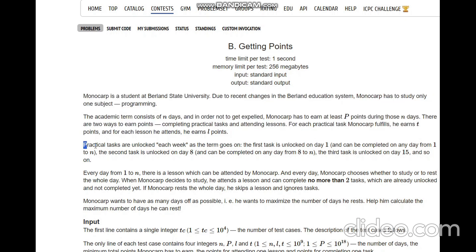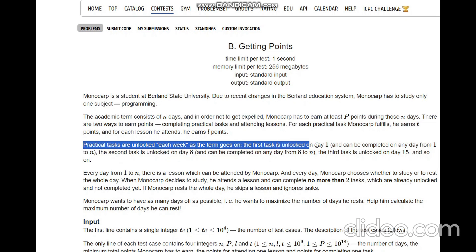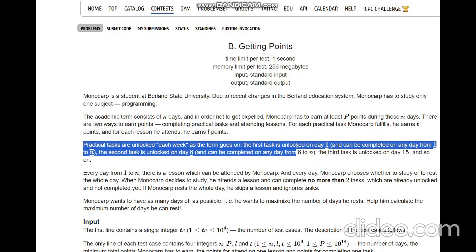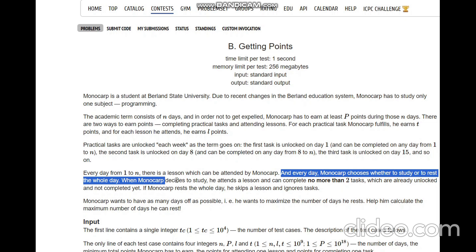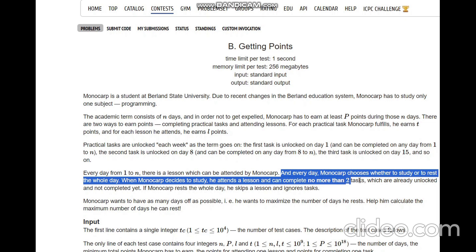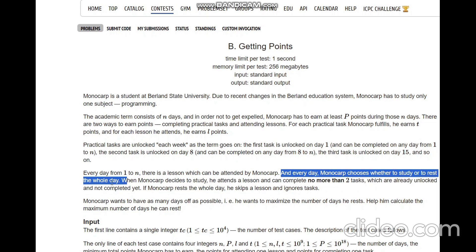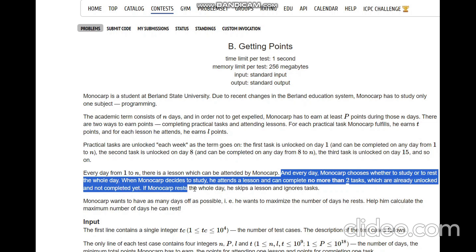Practical tasks are unlocked each week as the term goes on. The first task is unlocked on day one and can be completed on any day from one to N. The second task is unlocked on day eight, the third on day 15, and so on — every task is unlocked after seven days. Every day from one to N there is a lesson which can be attended by Monocarp. Every day Monocarp chooses whether to study or to rest the whole day. When he studies, he attends a lesson and can complete no more than two tasks which are already unlocked and not completed yet.